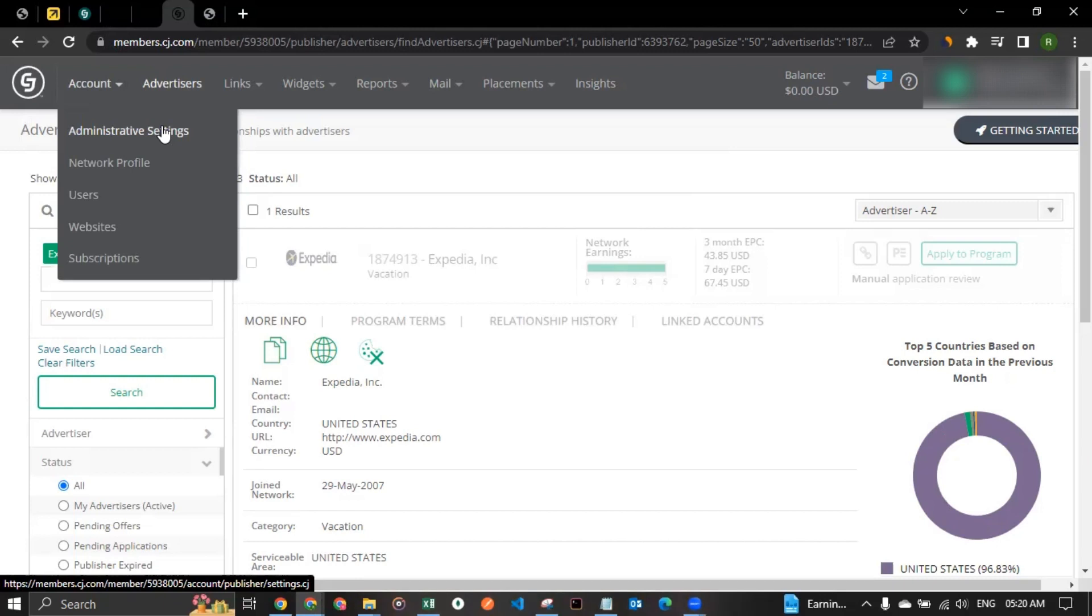And this is a place where you can update your payment settings. So when we talk about the payment methods, currently CJ has pioneer and direct deposit. So you could go with any of these payment methods. Direct deposit, as in, let's say you have a bank account in your regional country, just enter the banking information. You'll get the commission directly to your bank account. Otherwise you can also go with the pioneer option.